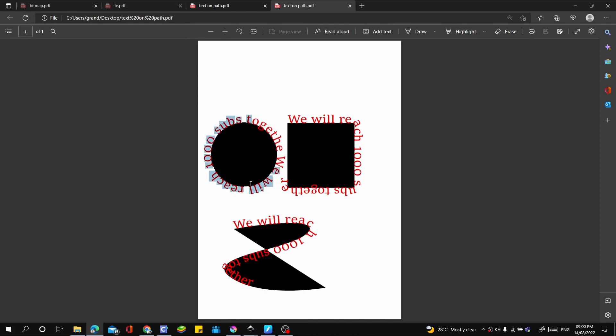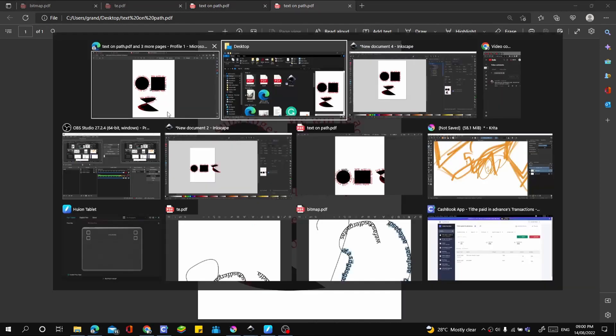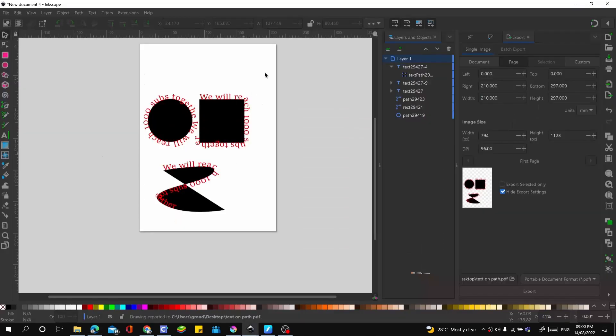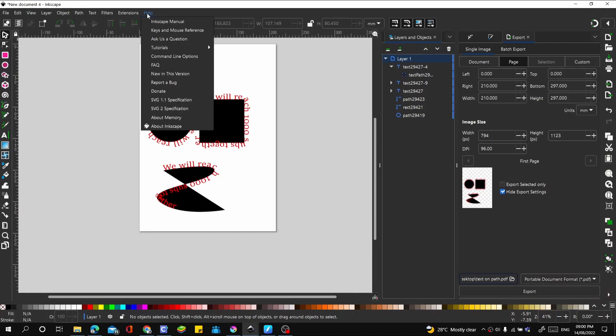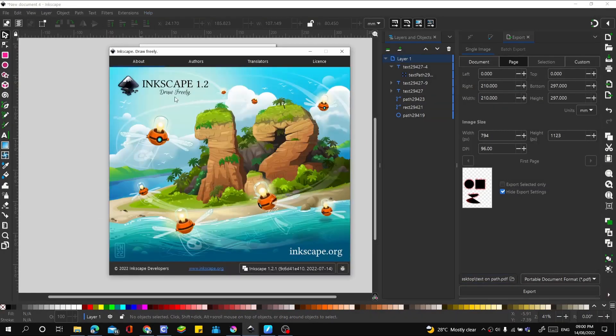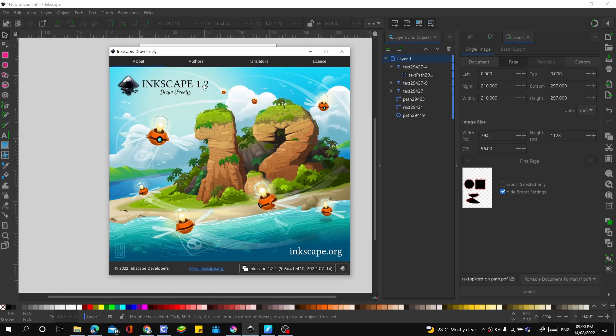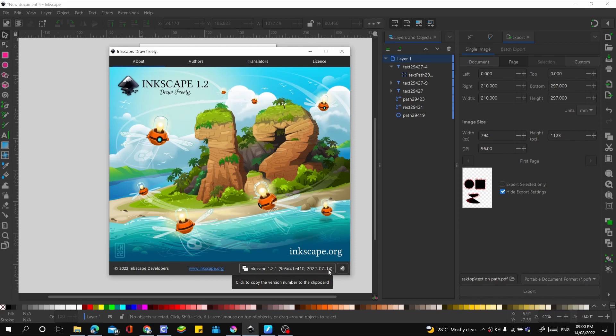I think the issue might be from the version of Inkscape you're using. We are using version 1.2.1 released last month on the 14th. This should be the latest version at this point.